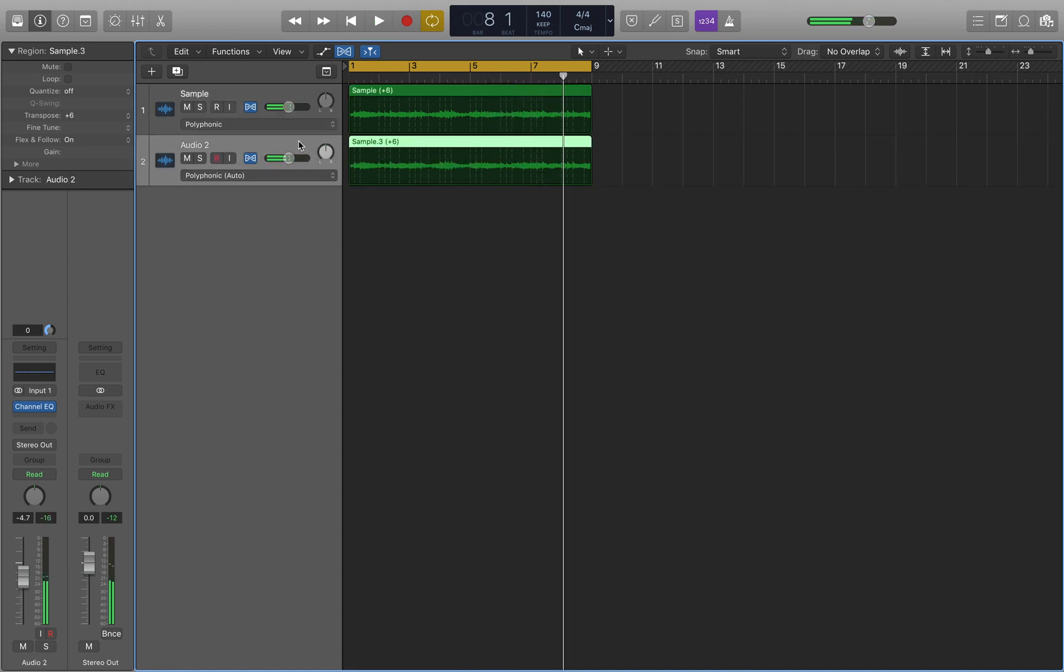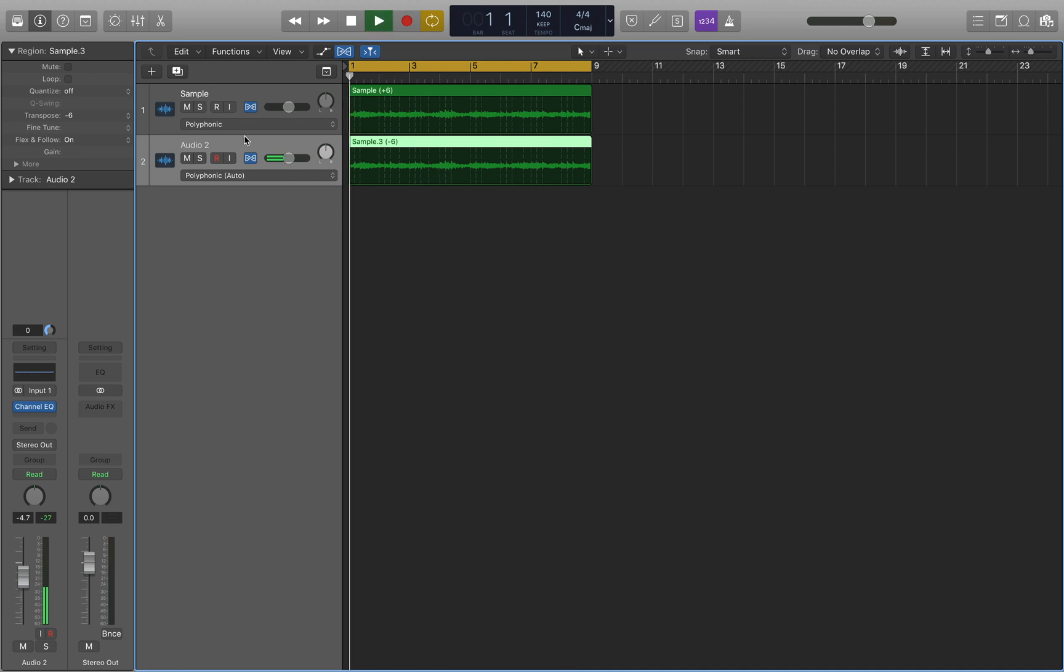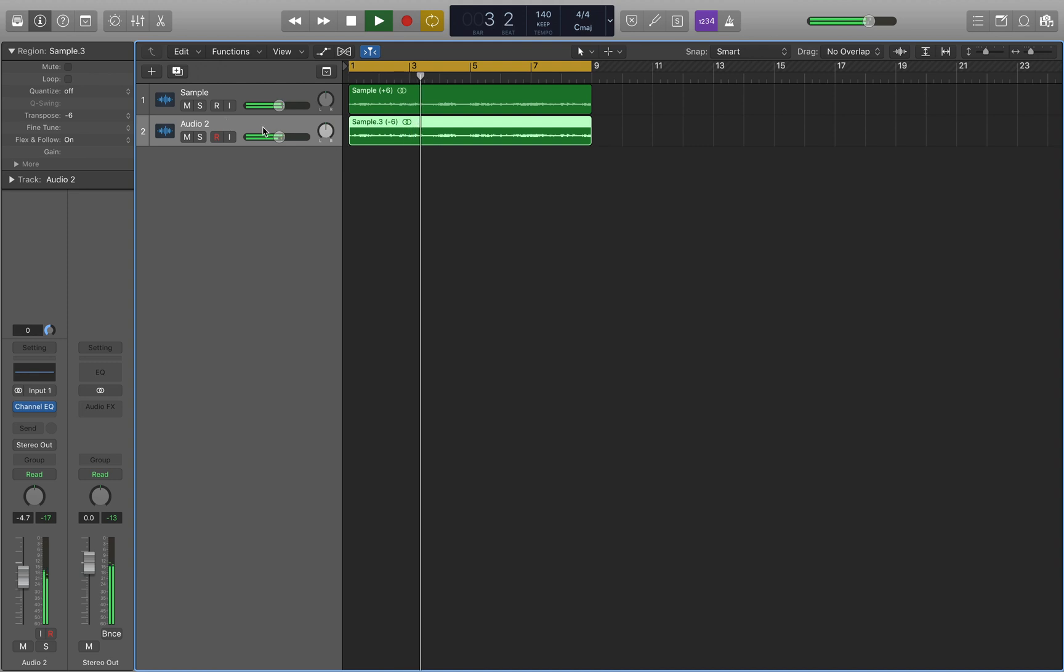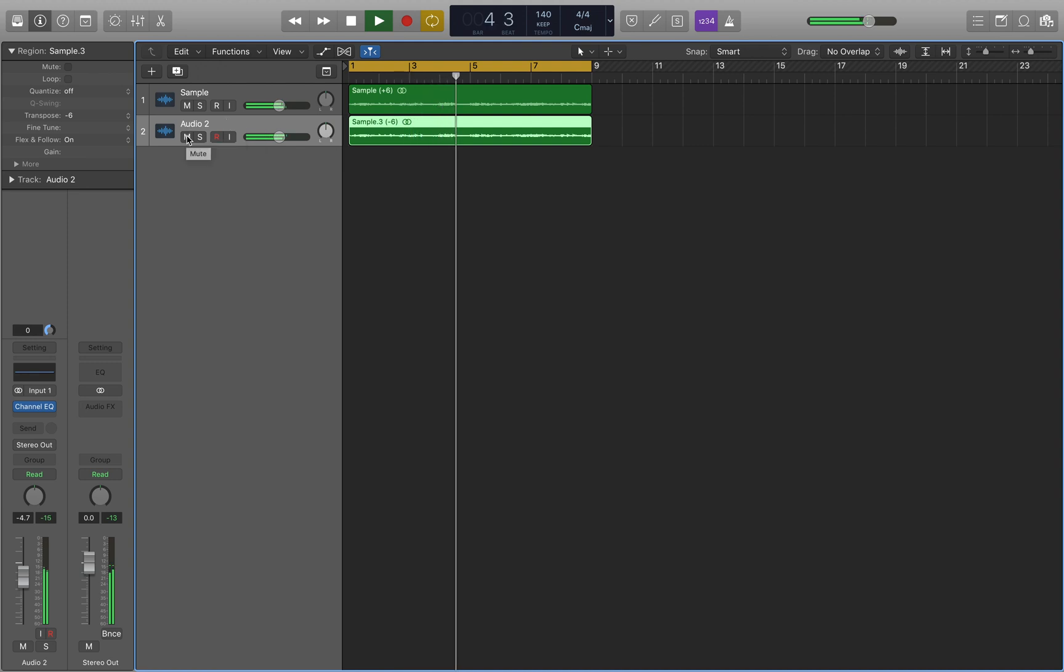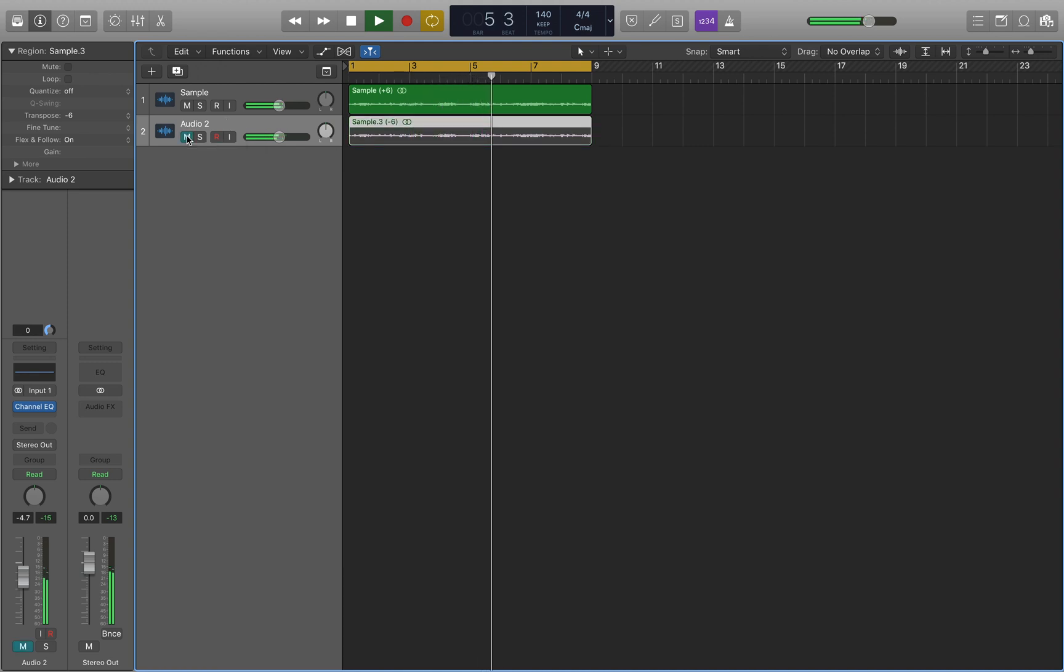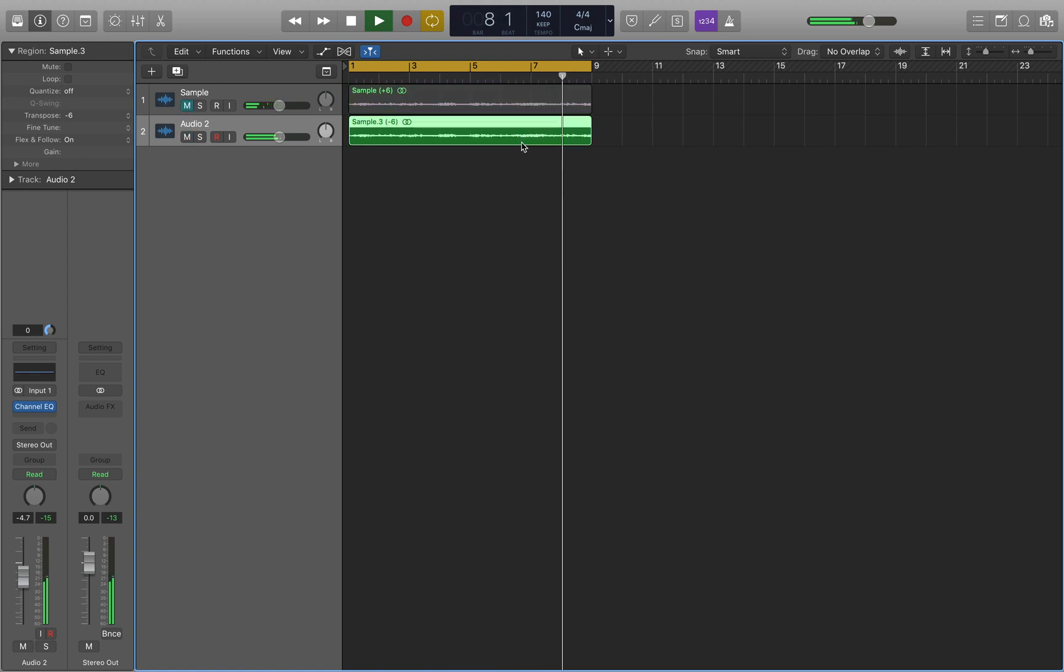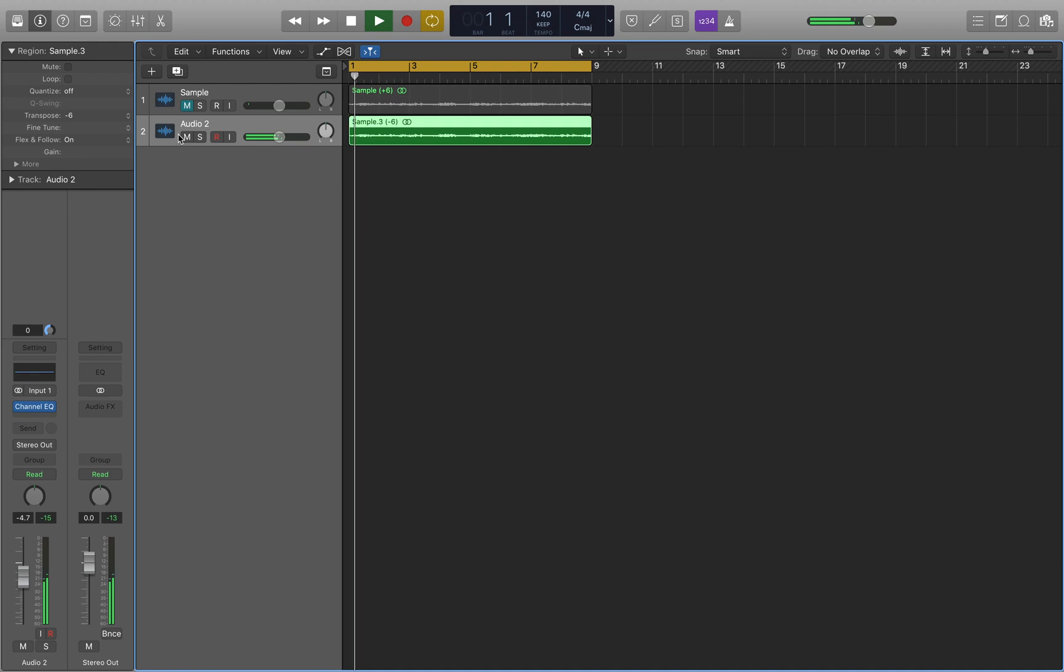With this one selected, we want to make it a whole octave lower. So to do that, we're going to subtract 12 semitones from whatever is here, and that gives me minus six. If we play that now, you can hear that we have a lot of those bass frequencies that we didn't have before. And if you listen to the track alone, you can clearly hear those bass frequencies.